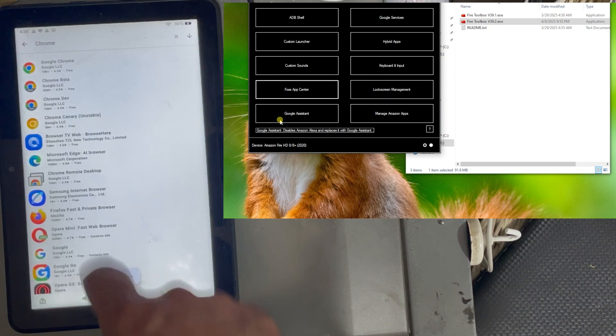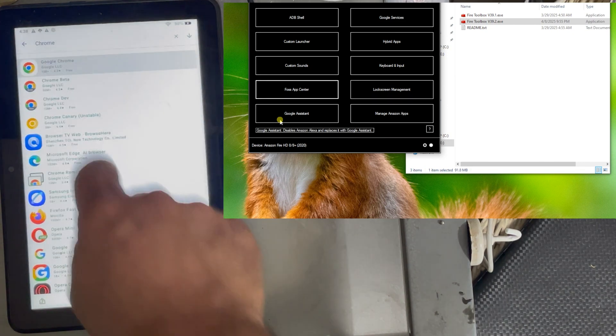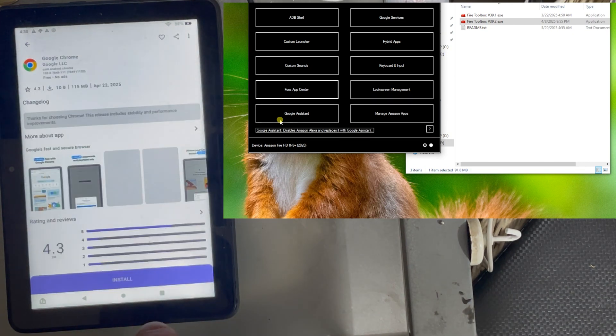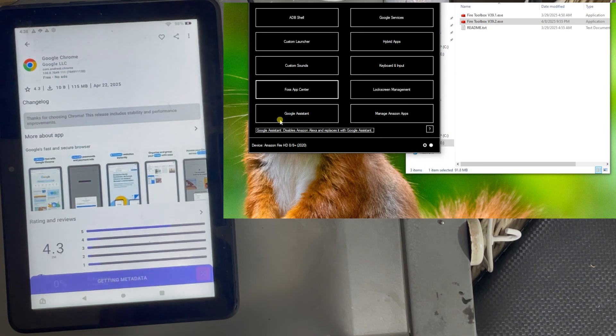And it is the first one, the browser. Let's install it.